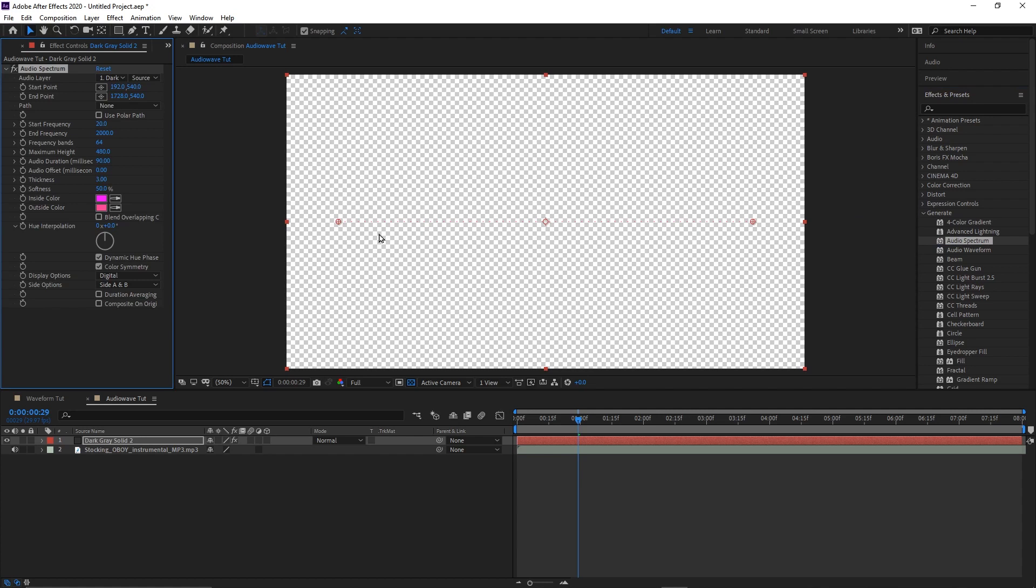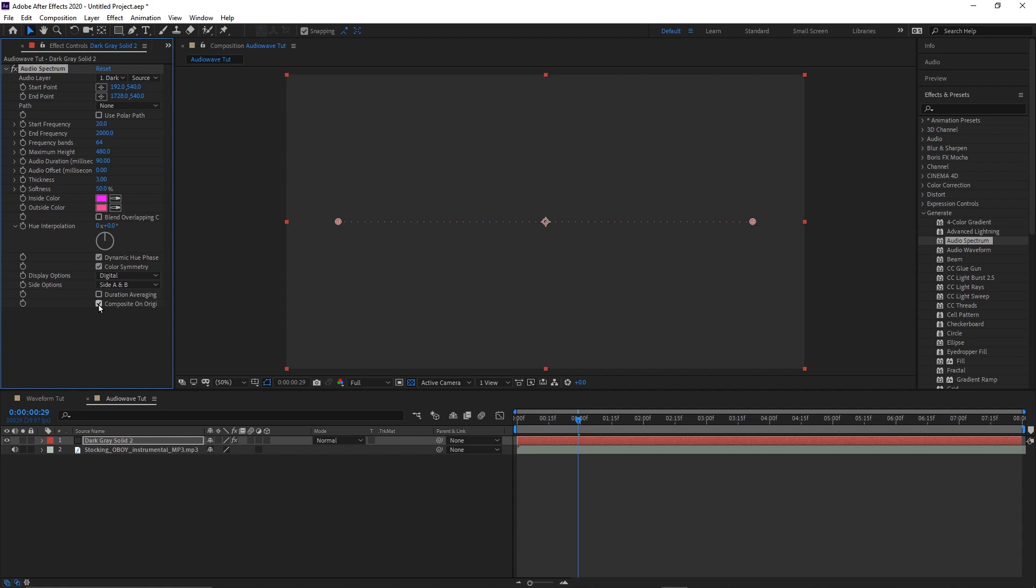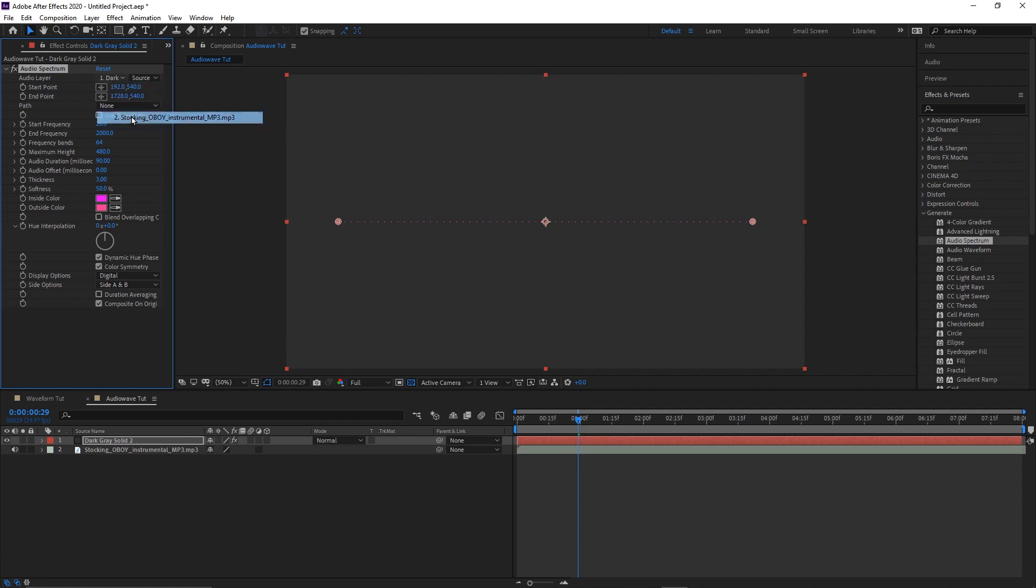Now the first thing we want to do is go ahead and hit back on to Composite on Original. Composite on Original just pretty much means that you don't want to make it transparent background. First thing we need to do is make sure that this audio spectrum wave needs to react to our music track. So we're gonna come up here, Audio Layer, you got to tell After Effects what layer is going to react to. So thus far, all we've done is put our effect on and told After Effects to react to this music. So let's see what it looks like.